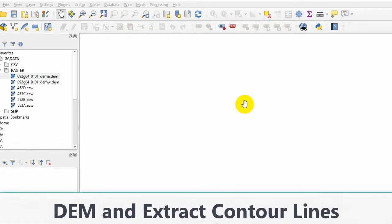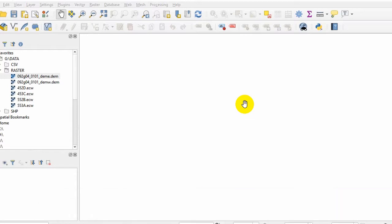Today I will be discussing digital elevation models and contour lines within QGIS, and I will show you how to extract contour lines from digital elevation models using QGIS software. So let's get started.